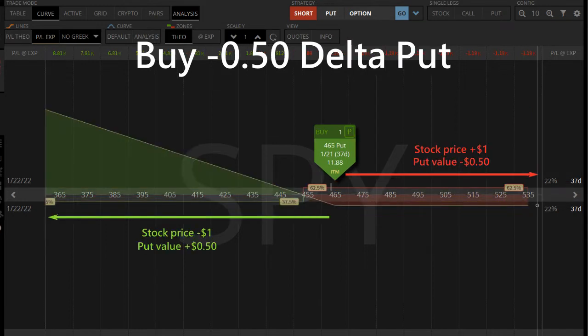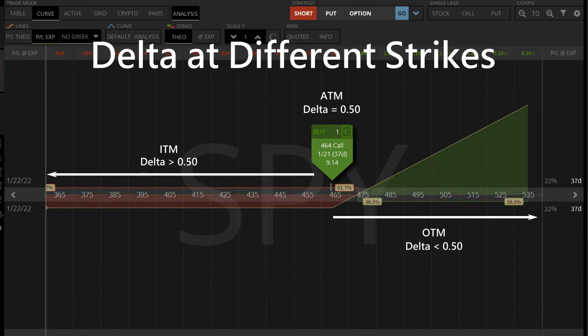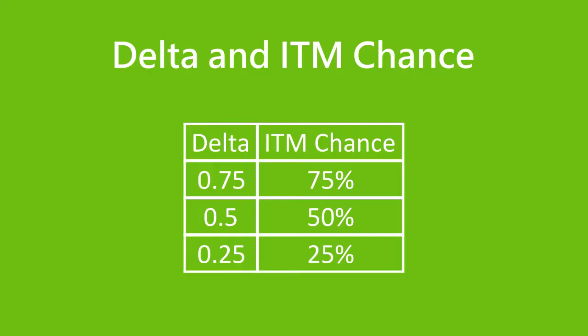Buying an ATM put option is negative 50 Delta, which means the put option value drops by 50 cents for every $1 rise in stock price. If the market price goes down by $1, the put option value goes up by 50 cents. Looking at deltas at different strike prices, the ATM call is 50 Delta, OTM calls have a lower delta, while the delta gets larger as calls move ITM. Delta is a good way to estimate the chance of expiring ITM — a 75 Delta option has a 75% chance, a 50 Delta option has 50%, and a 20 Delta option has a 20% chance of expiring in the money.